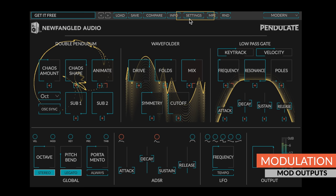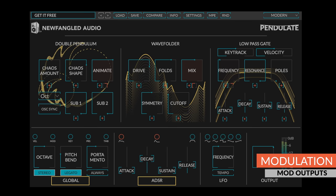Pendulate has three modulation sections: the global source, an ADSR, and an LFO.